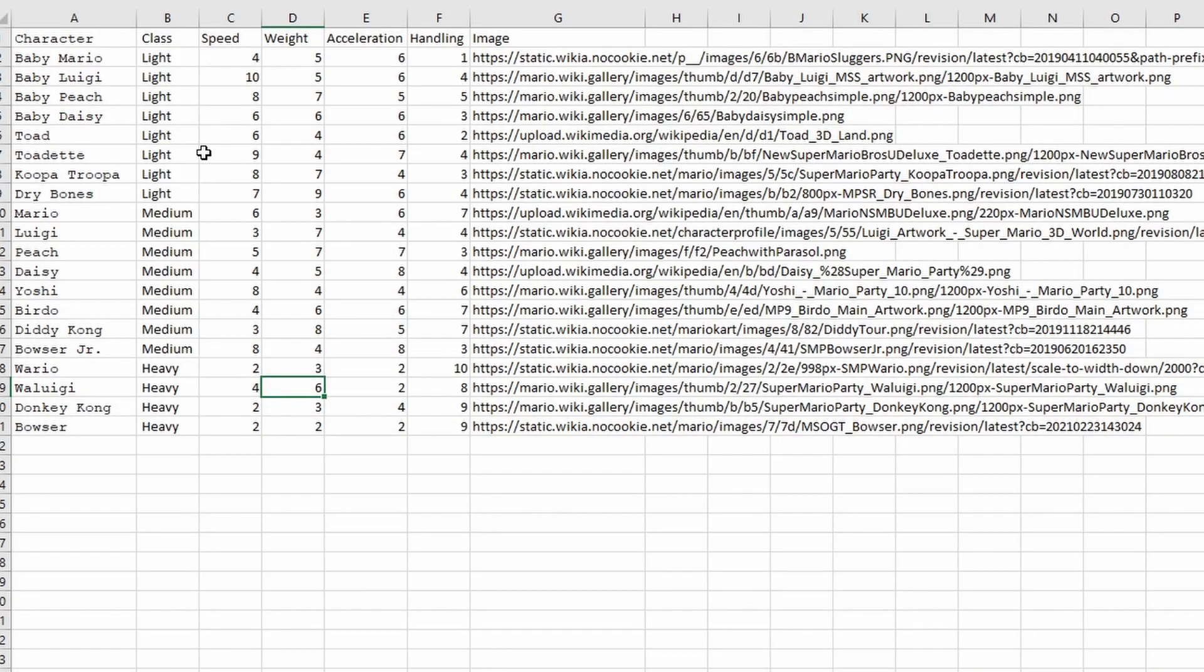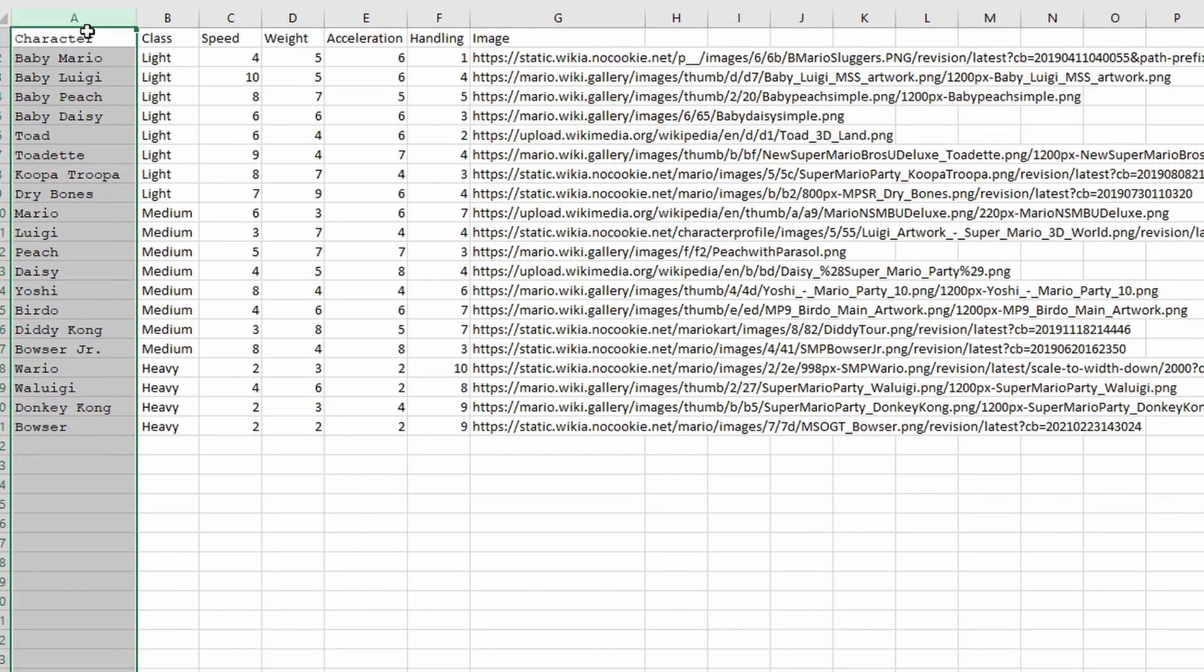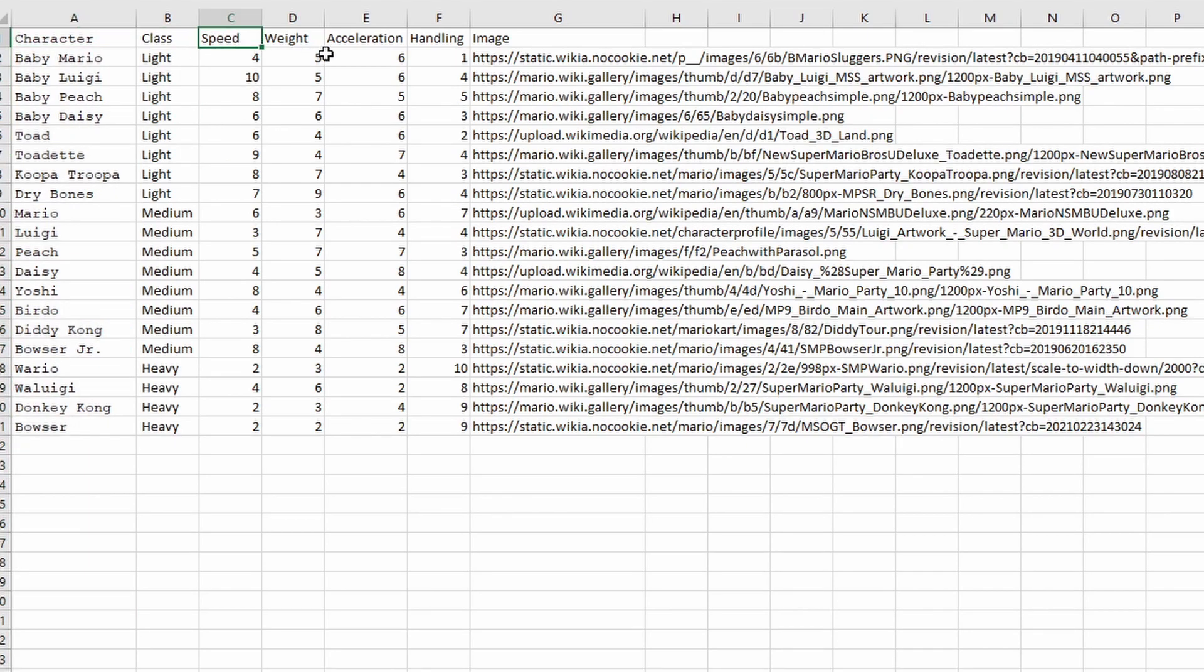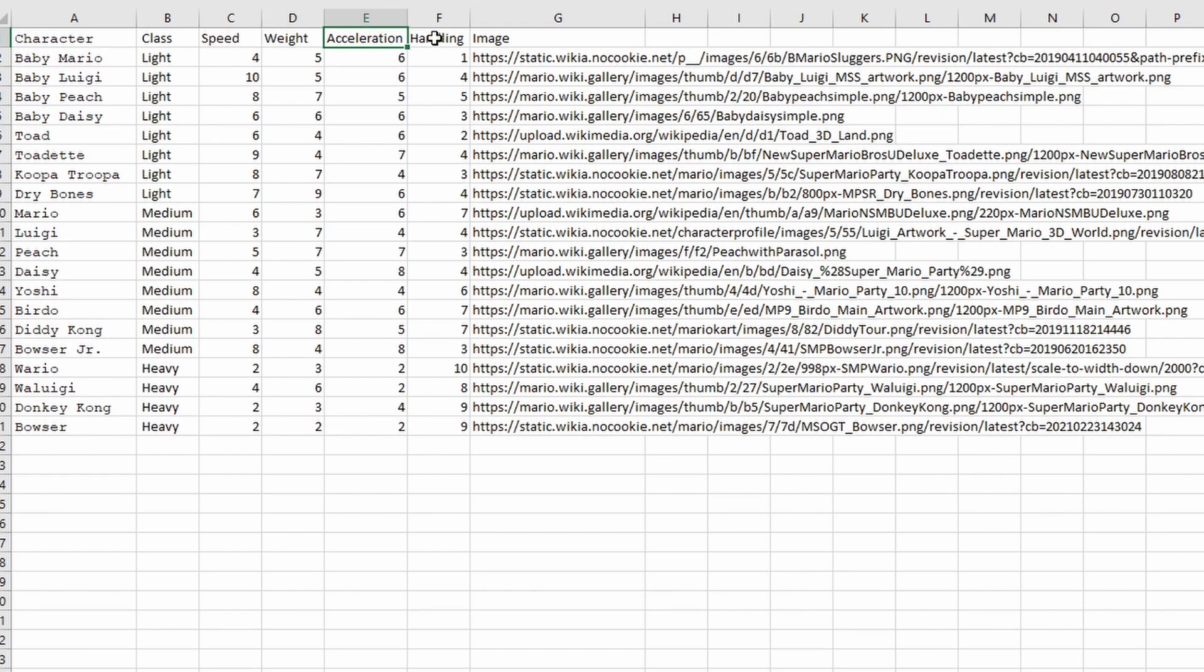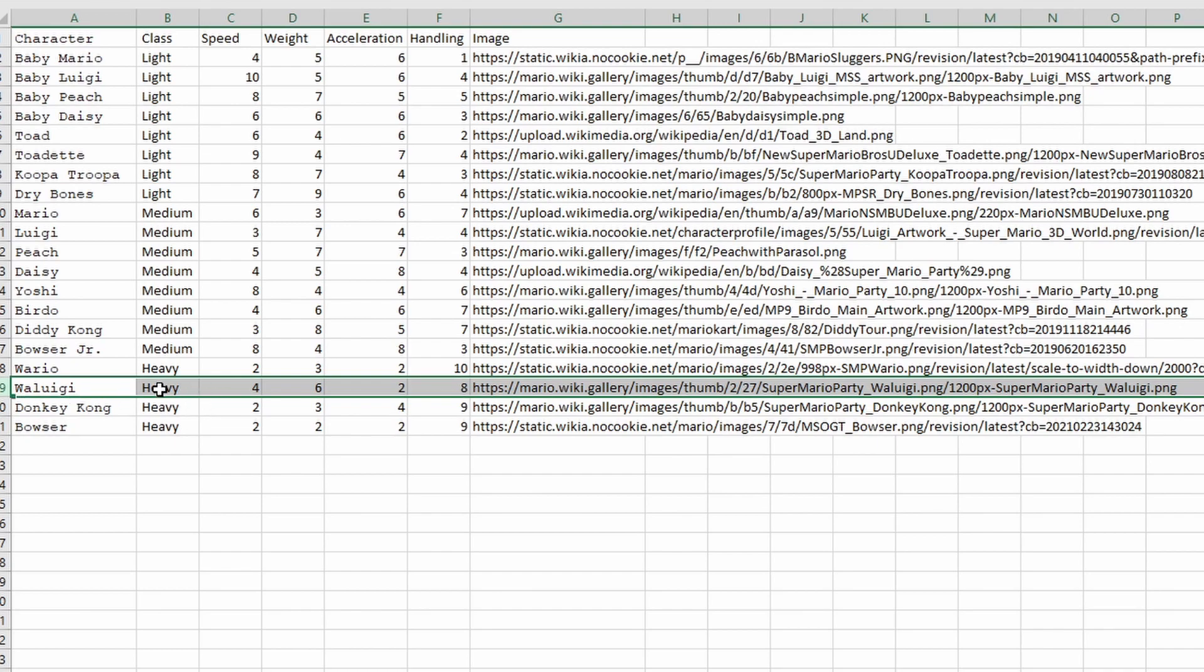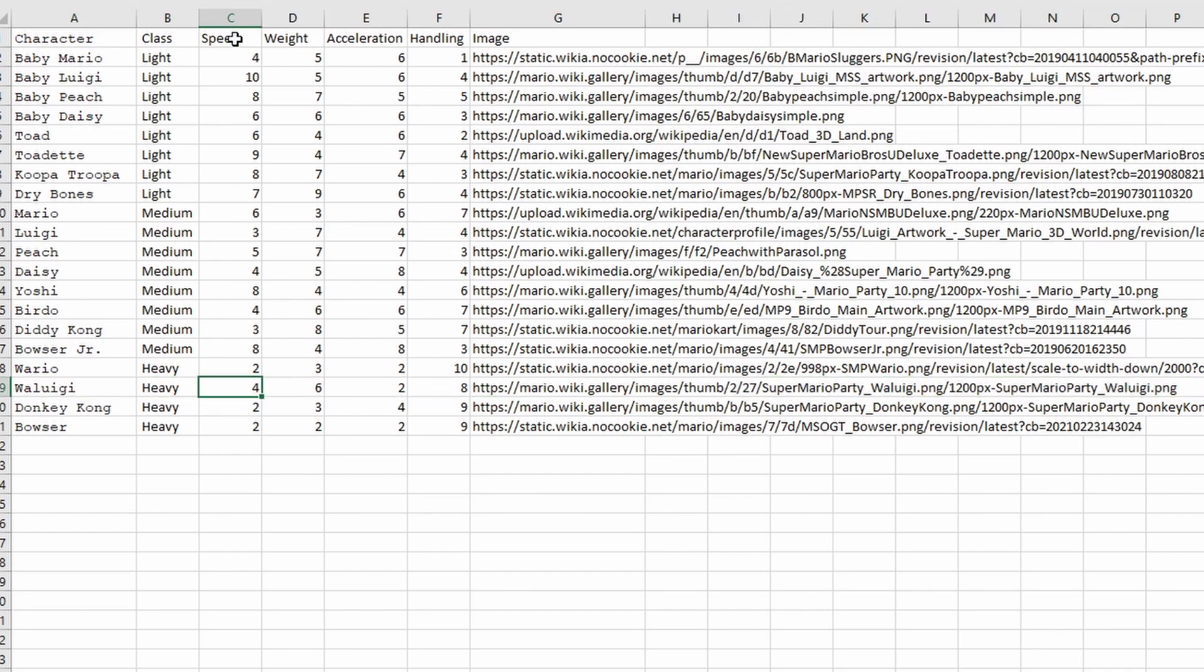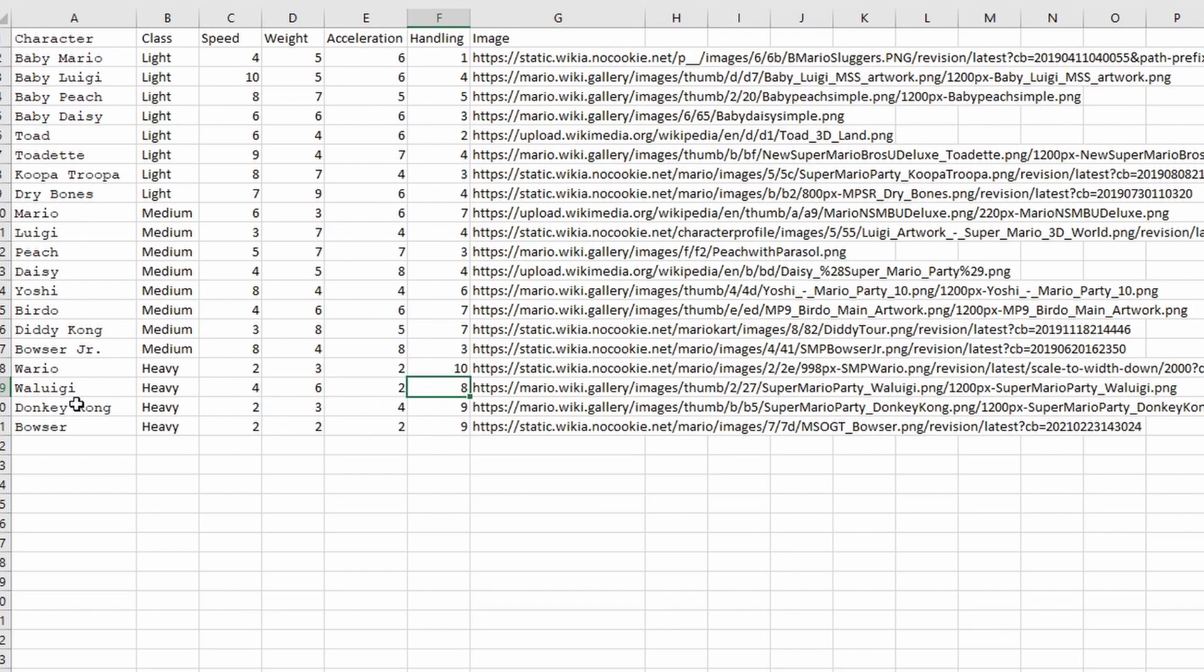In this demo, I have a list of different Mario Kart characters along with their speed, their weight, their acceleration, and their handling on the Mario Kart course. Let's take a look at Waluigi. Waluigi has a speed of four, a weight of six, an acceleration of two, and a handling of eight.